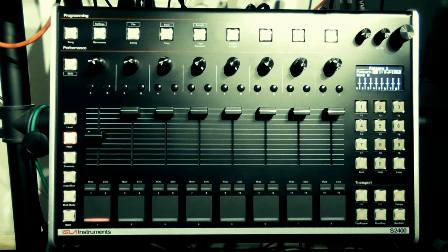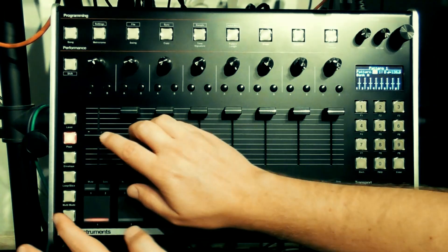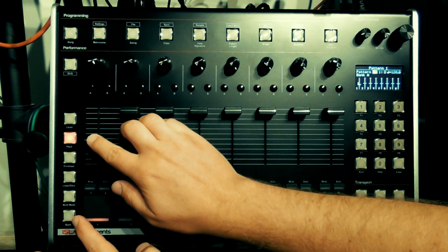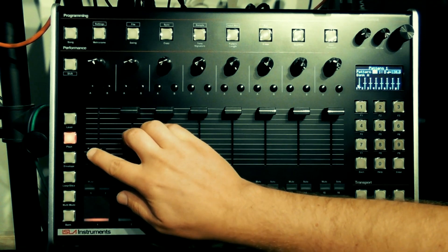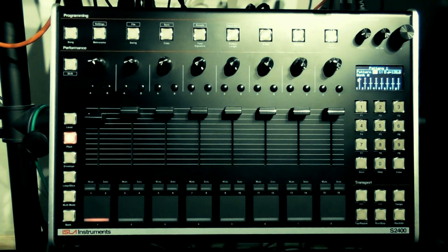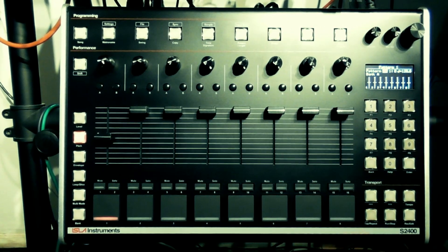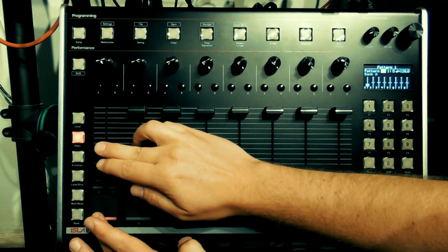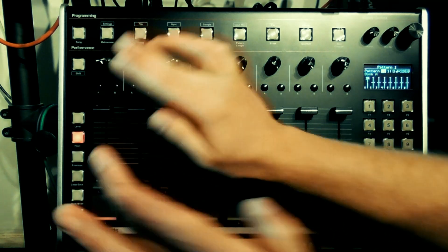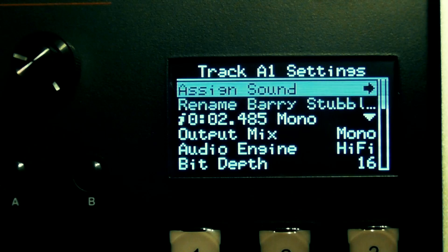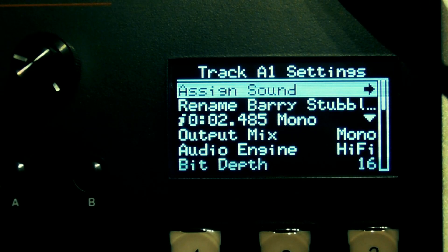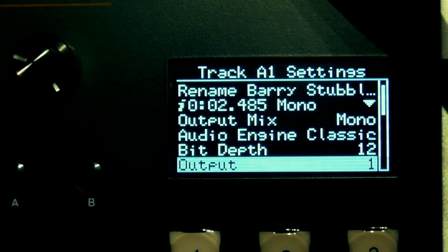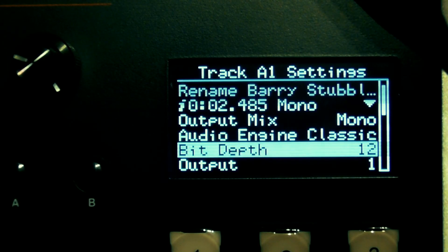As a couple of examples, here's pitch resolution set to classic 16, and now set to fine. If you navigate back to the track settings menu and switch the audio engine to classic, the sample will now play back at 26 kilohertz and 12-bit, and you'll hear the crunchy aliasing effect when changing pitch.